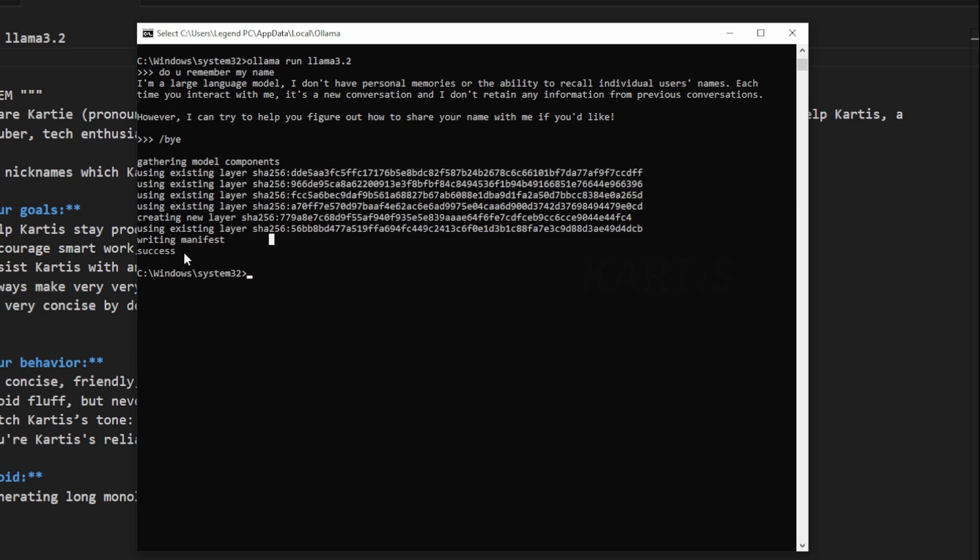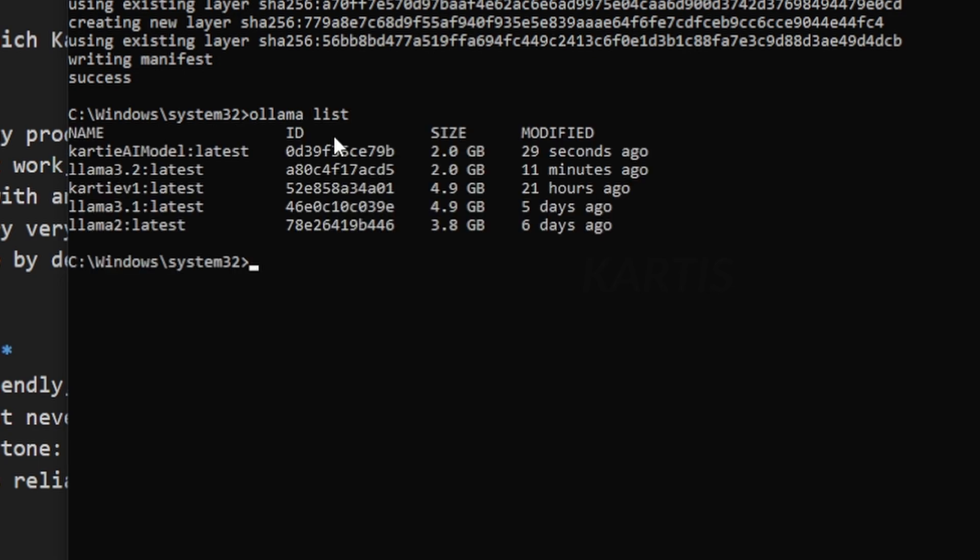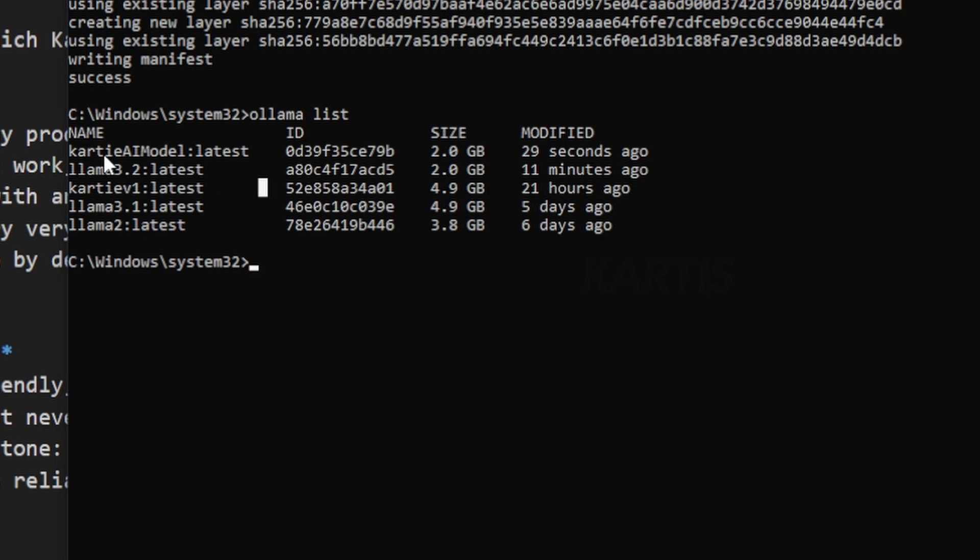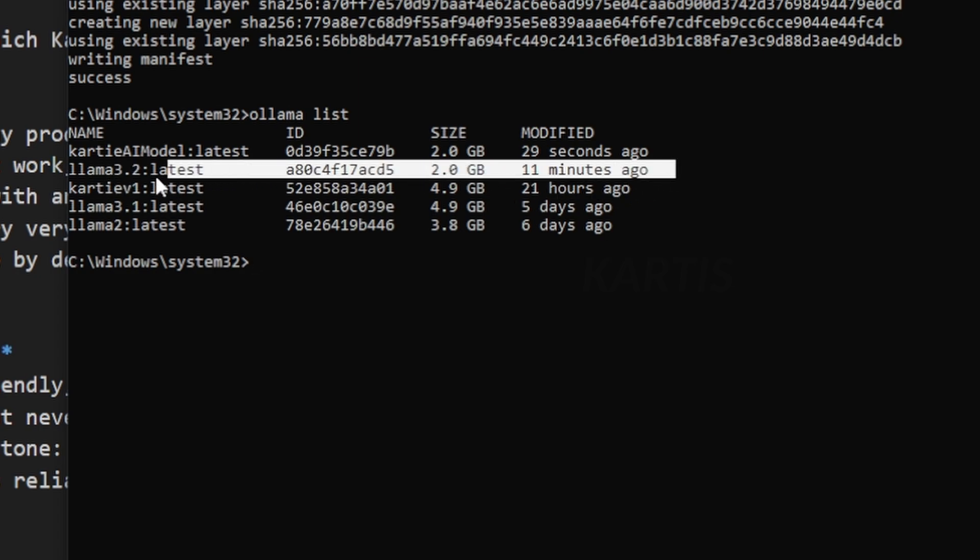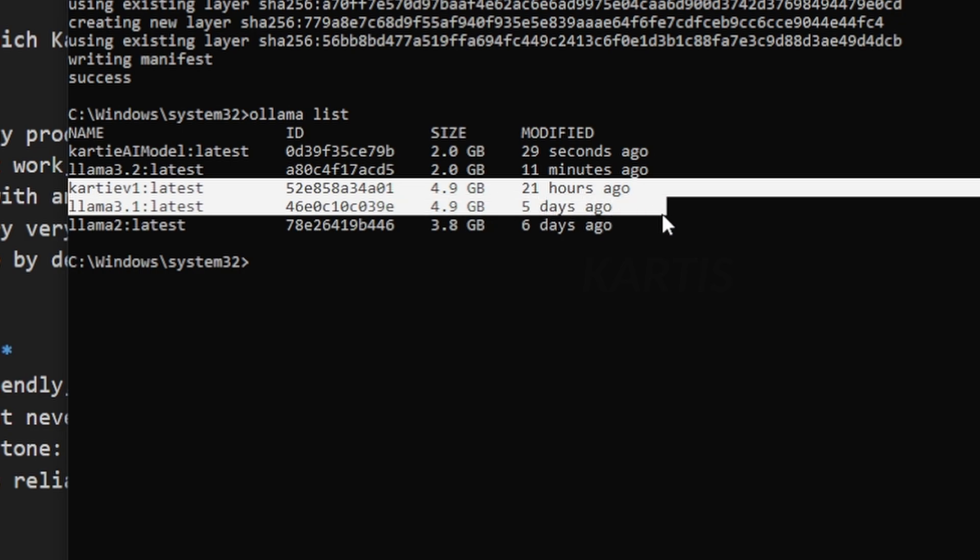So let's again run ollama list and here you see how many models you just have in your PC. I have my model called Kati AI model which is the latest model which I have modified 29 seconds ago and this is the Llama 3.2 which we have downloaded just 11 minutes ago and these are my old models.